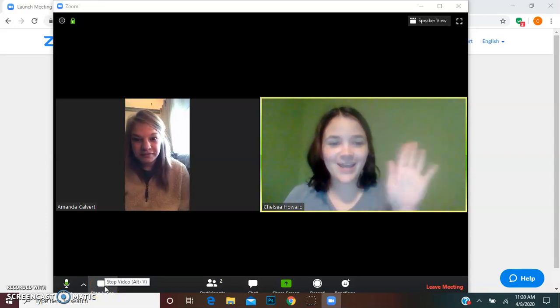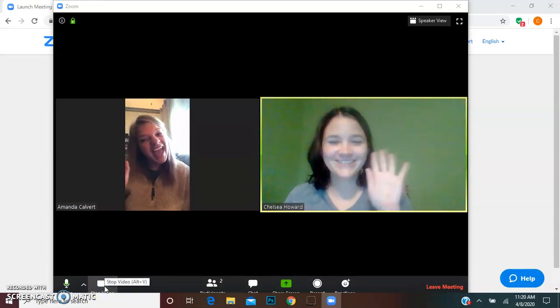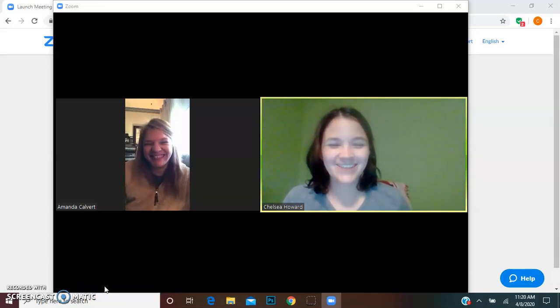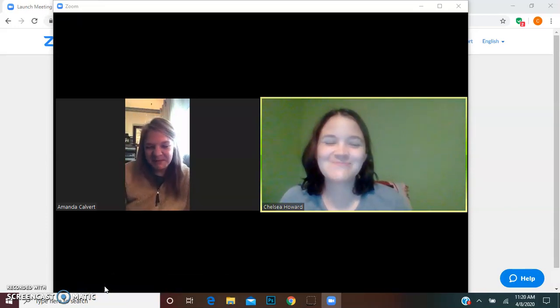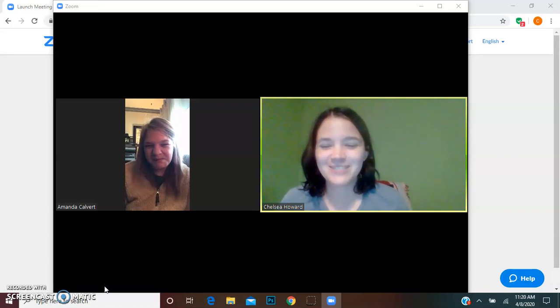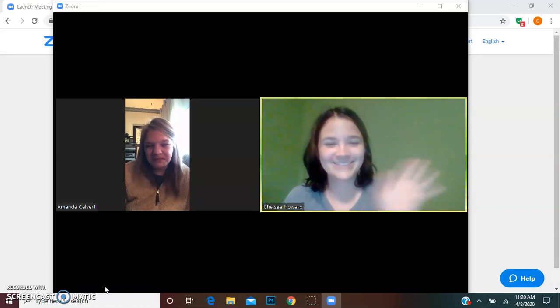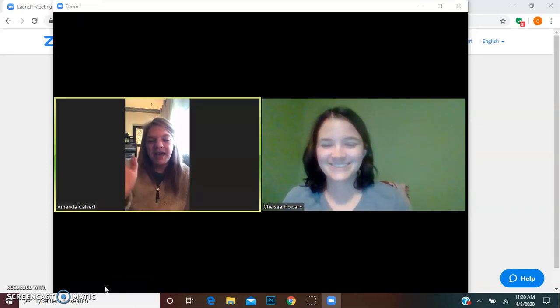We'll hit that and there I am! Hi! So that's how you join a Zoom meeting. I hope this helped you all and we'll see you in Zoom soon! Bye!